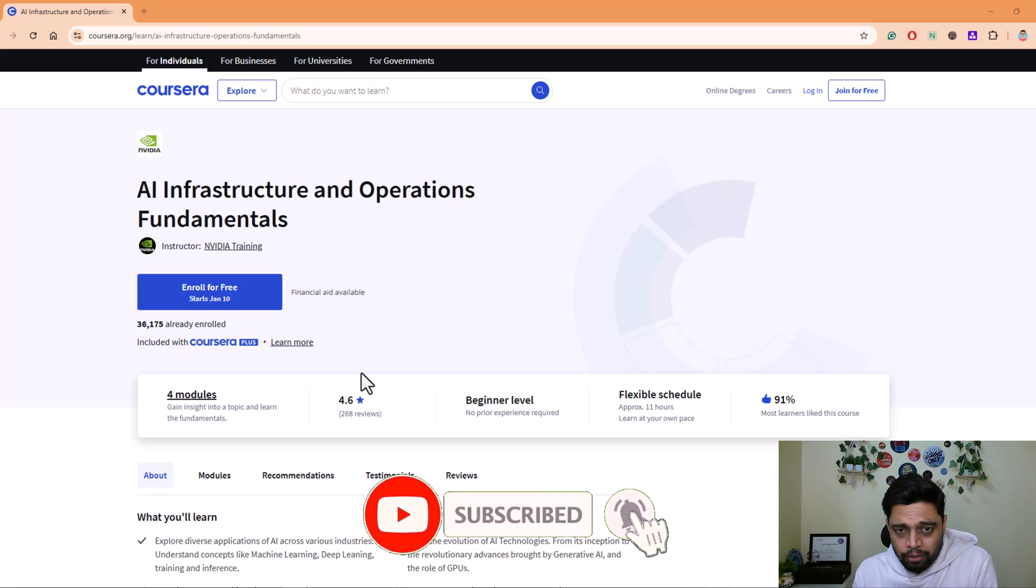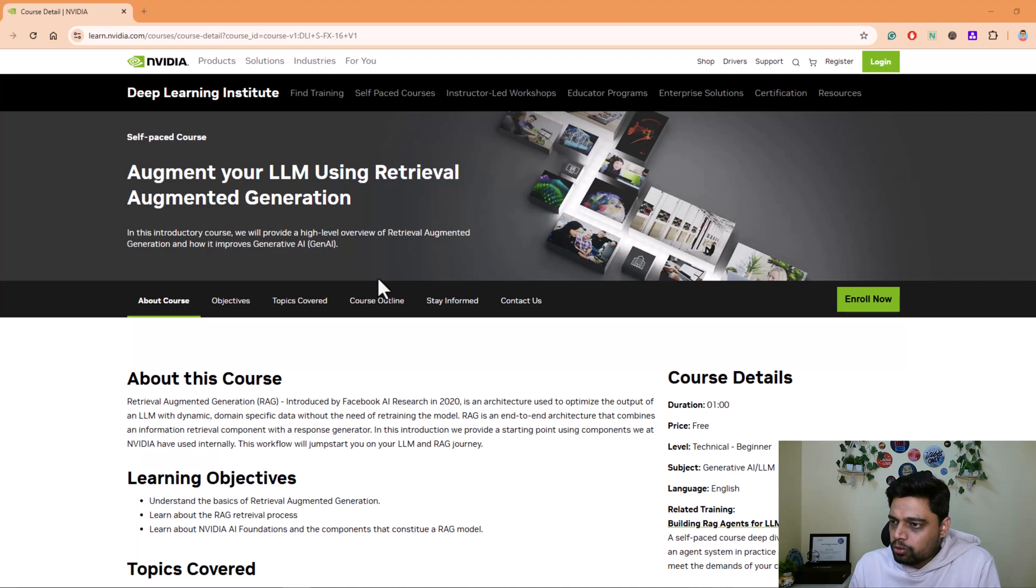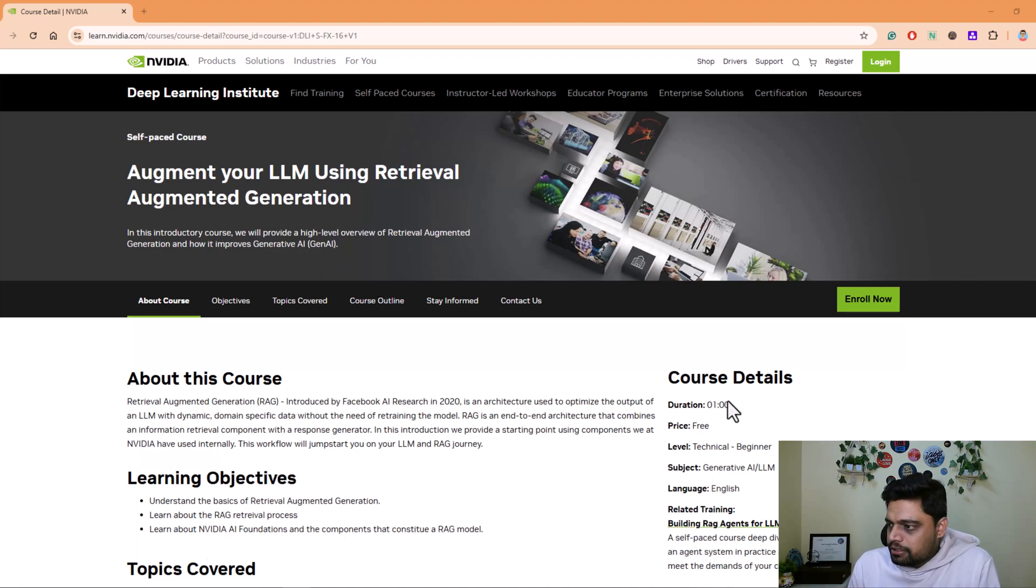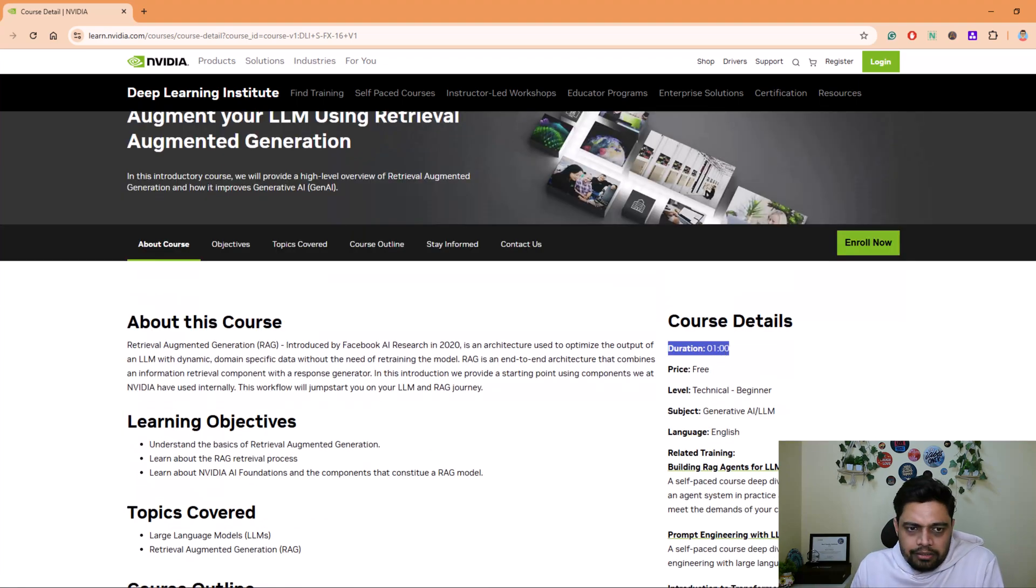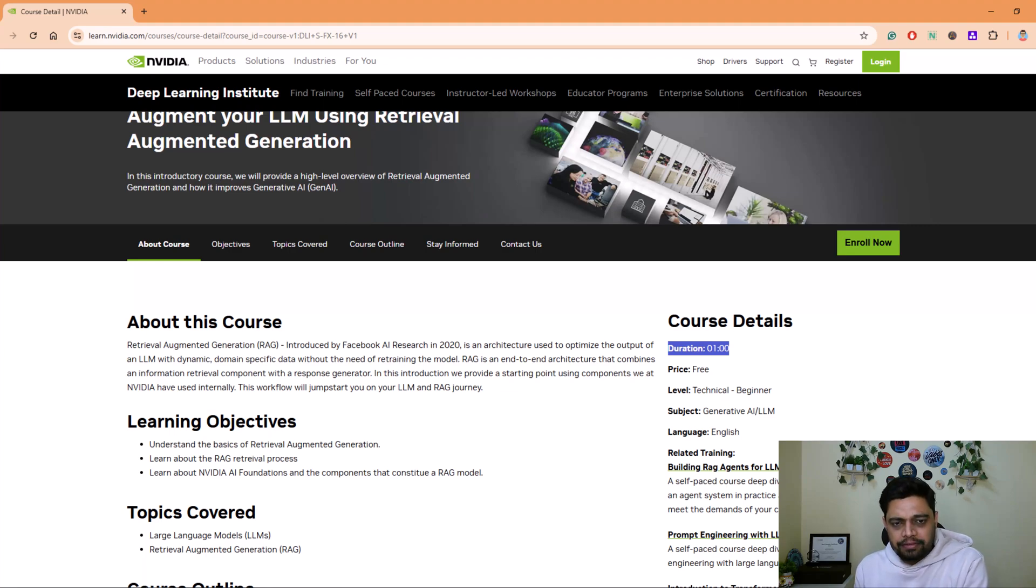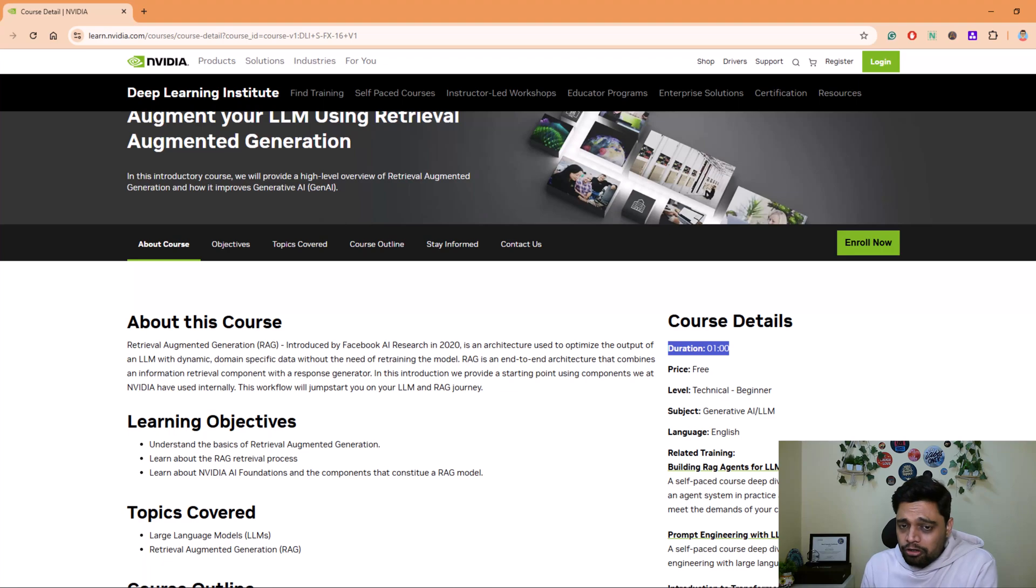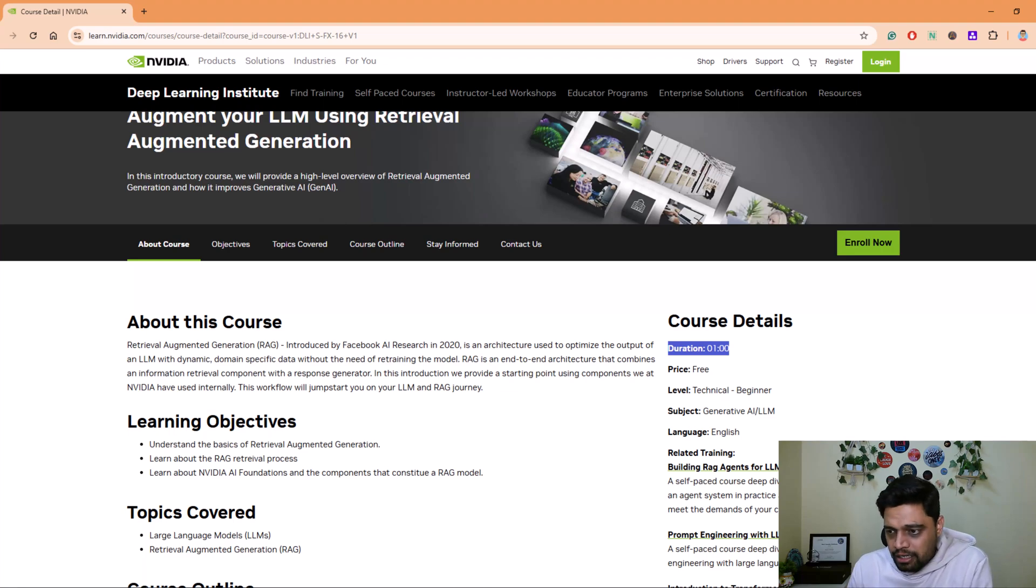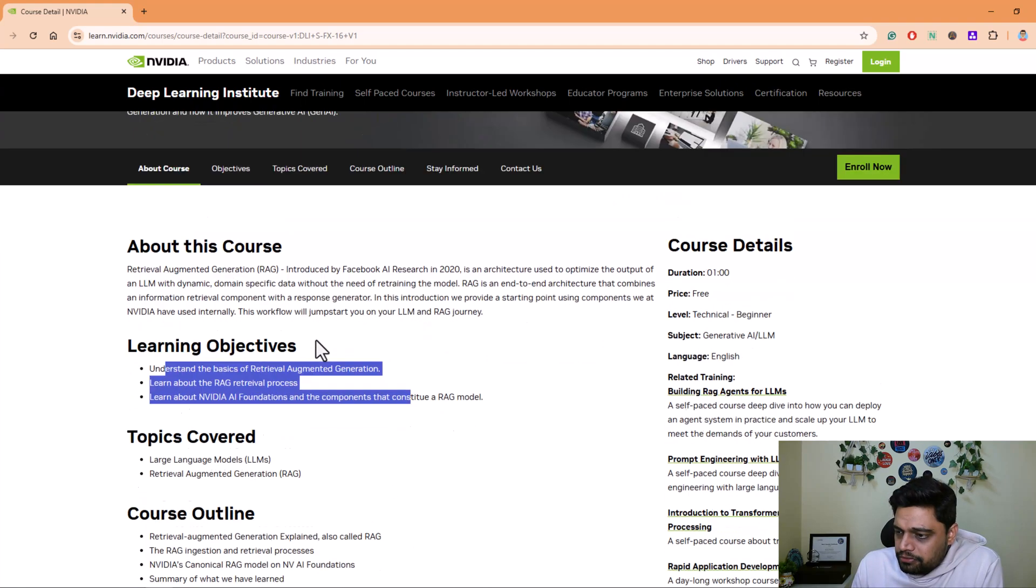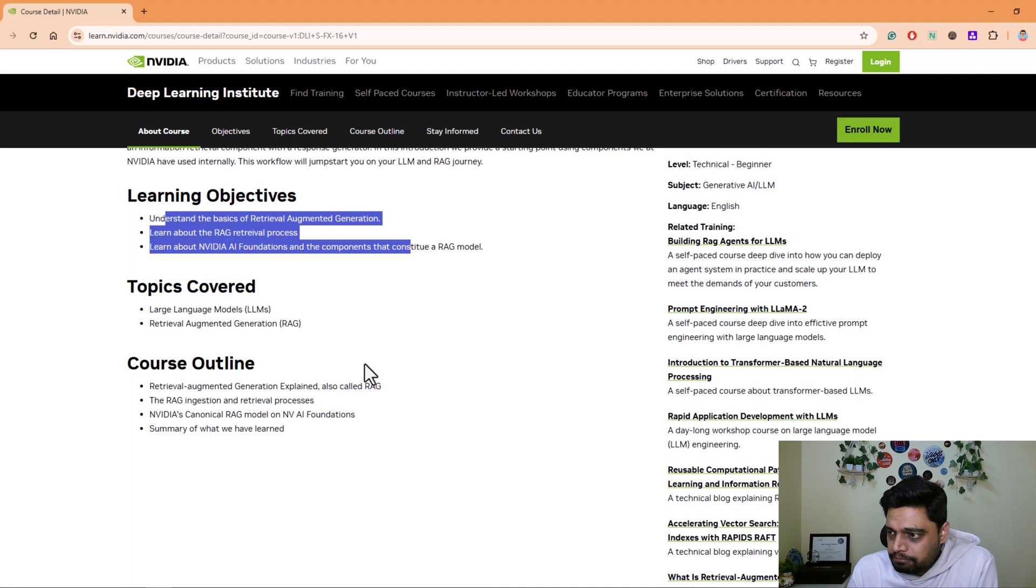The sixth course that we have is Augment Your LLM Using RAG. This is one hour long course with no prerequisites. You'll learn about RAG fundamentals, what exactly the RAG process is and its impact on AI performance. Then Nvidia's AI Foundation - you'll discover Nvidia's RAG model components and its applications. They'll also teach you detailed steps on how to apply RAG for better information retrieval. All those things are covered as per the learning objectives.